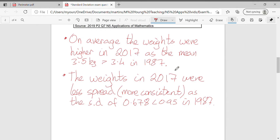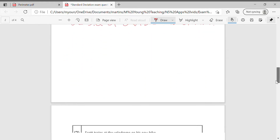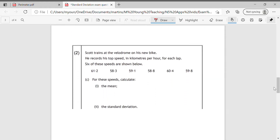Remember: average refers to the mean, and consistency or spread is what we're talking about with standard deviation. The lower the standard deviation, the less spread out. So that was question one. Now onto another question: Scott trains at the velodrome on his new bike. It records his top speed in kilometres per hour.